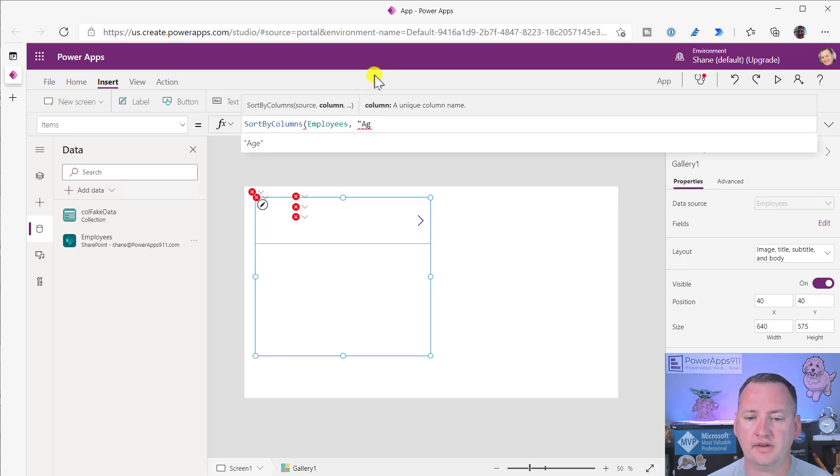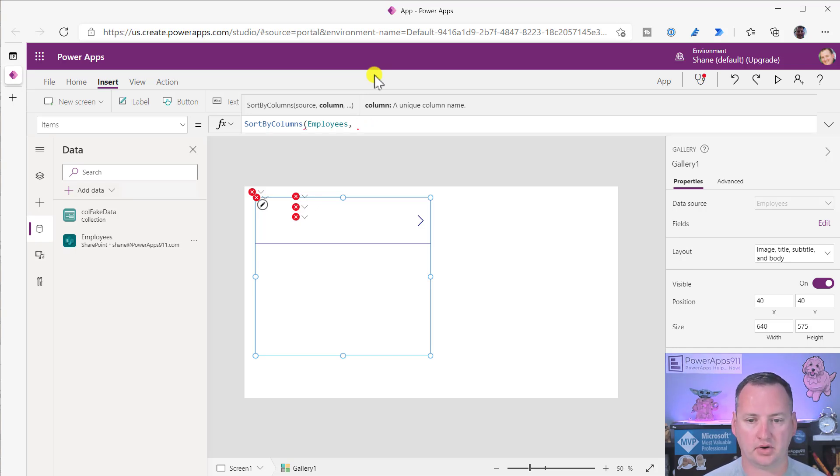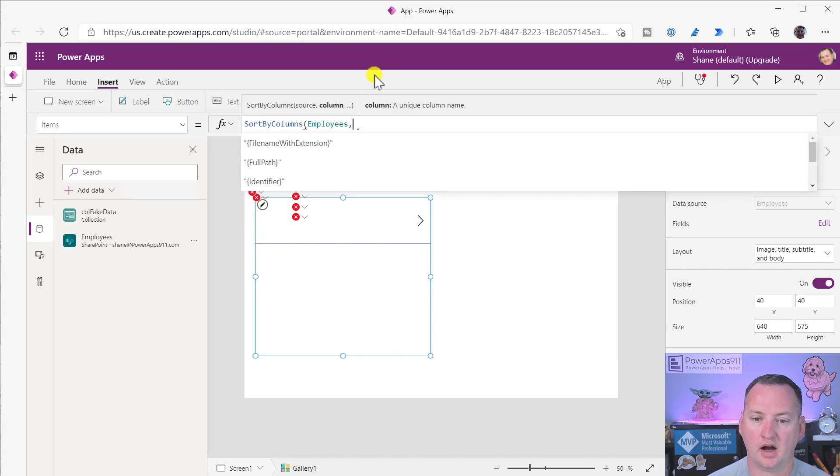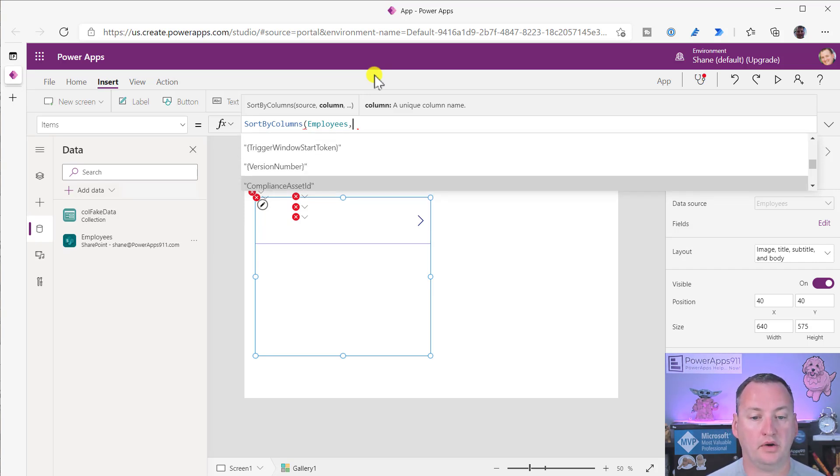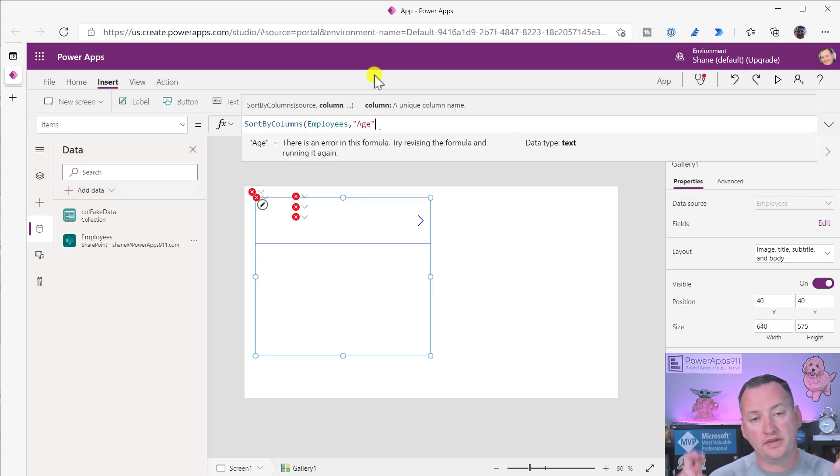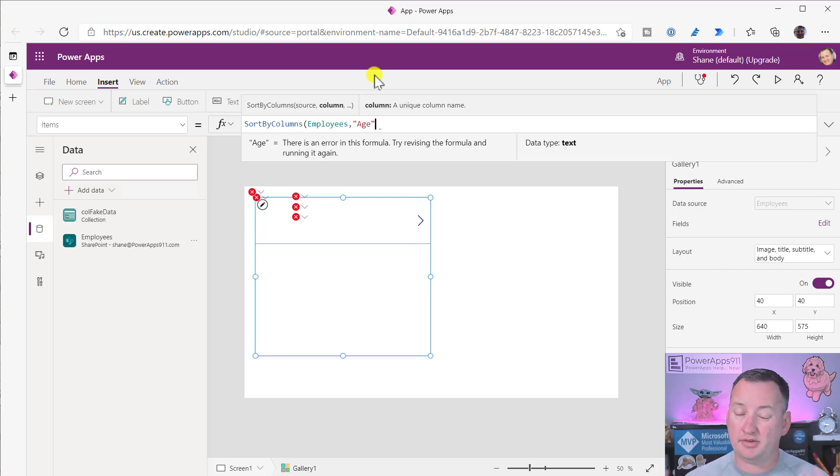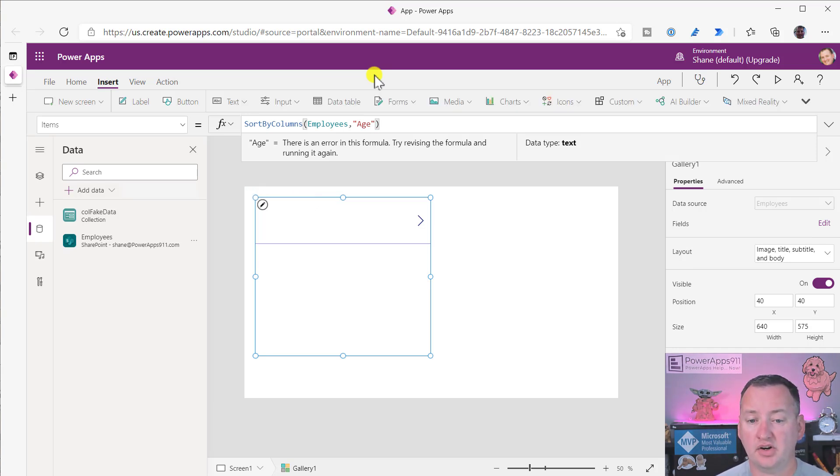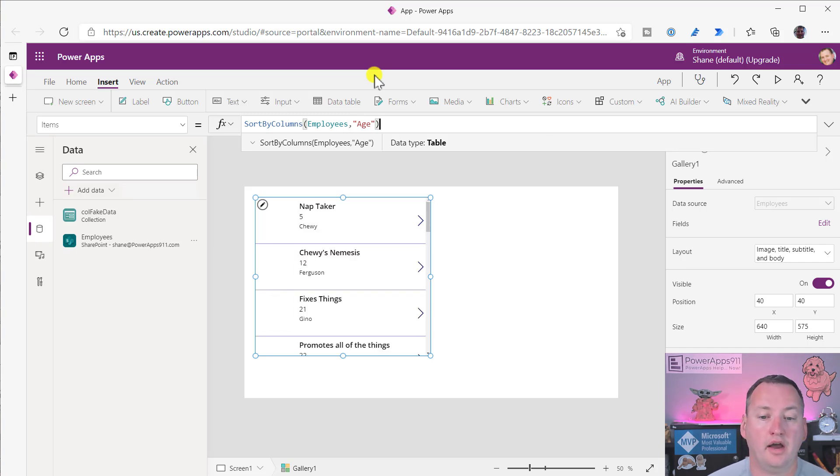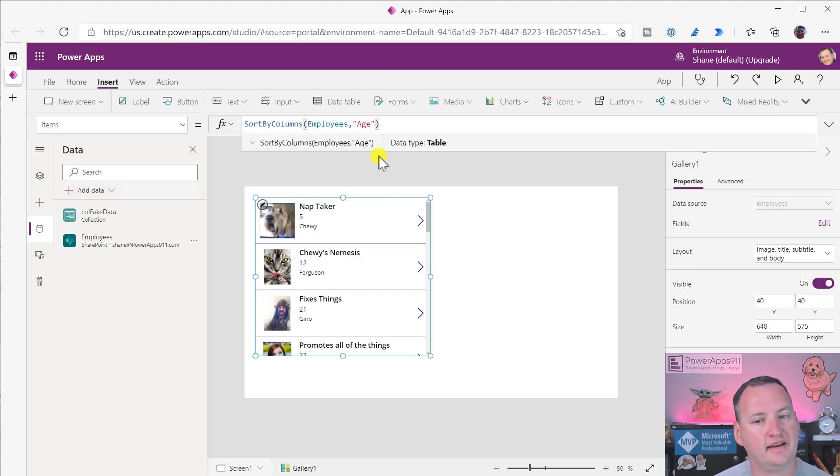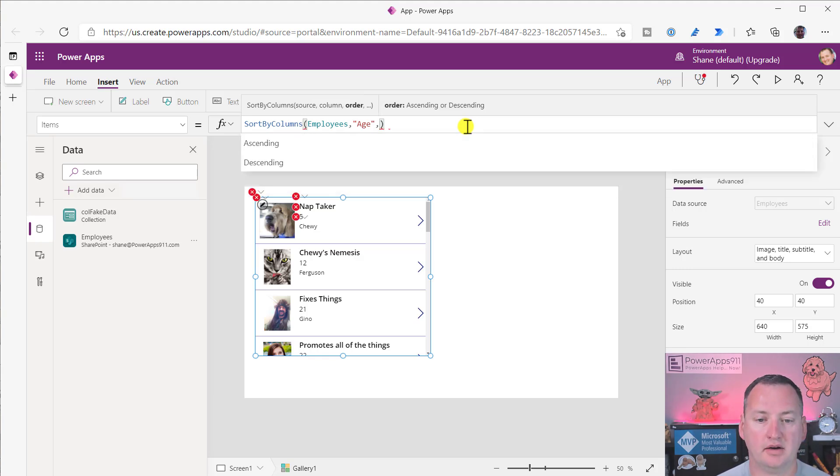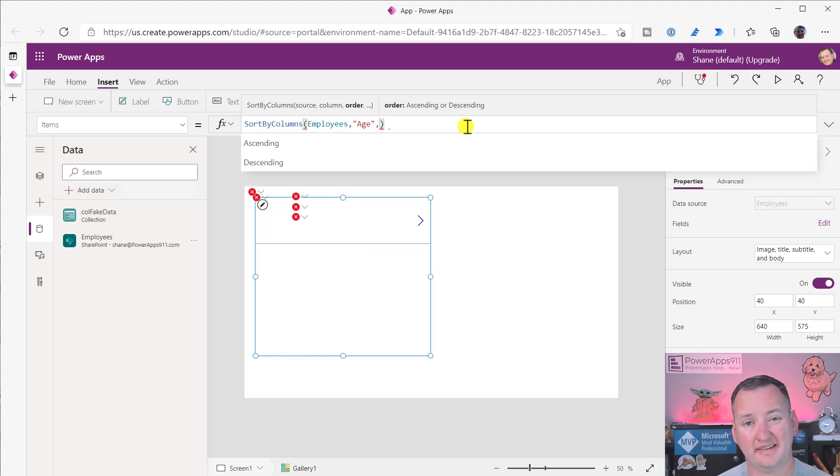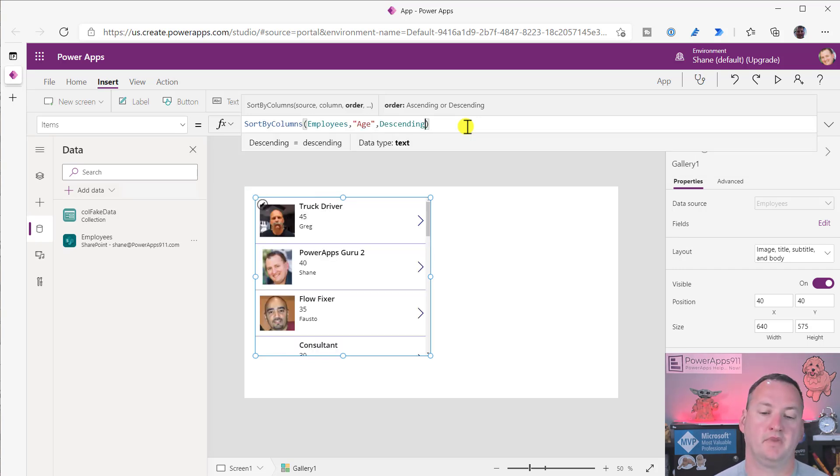When you go to do this, you'll notice that it is in double quotes. The easiest way to figure out your column name is just put the cursor and when you hit the comma, it will offer you columns from your data source. If I press down enough, I'll eventually find age right there with the double quotes around it. If you're using SharePoint with spaces, you'll see some different weird characters in there.